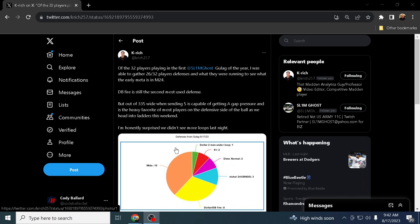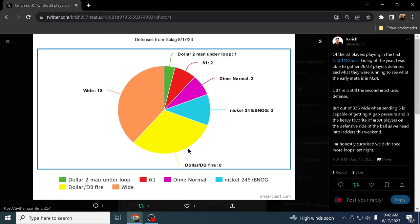When that defense is able to get a gap pressure, it is the heavy favorite of most competitive players on the defensive side of the ball as we head into ladders. This defense was literally out for us. We dropped this night one of Madden 24. So here's the actual graph that explains the defenses that were being utilized.